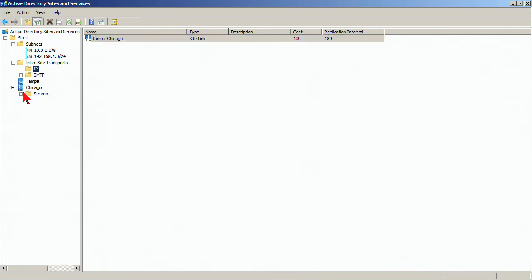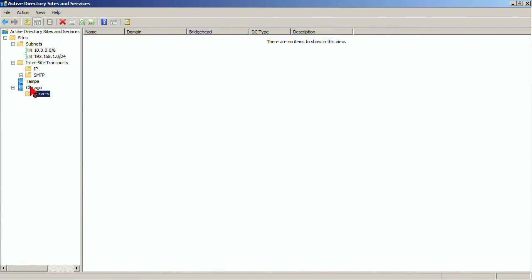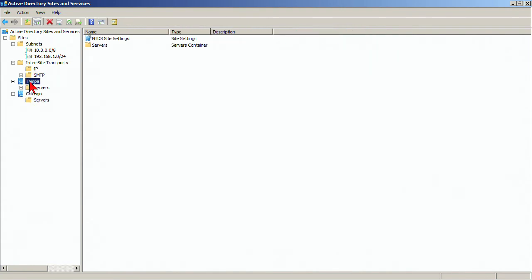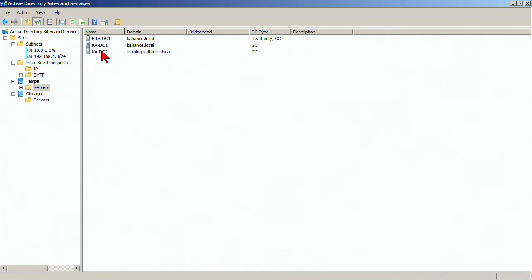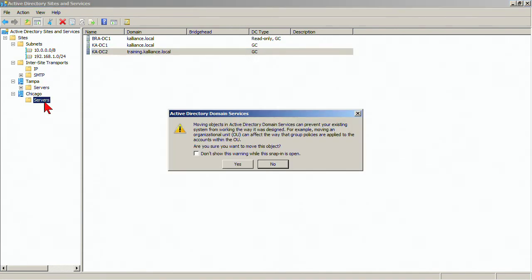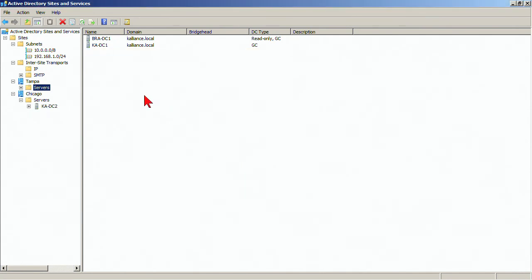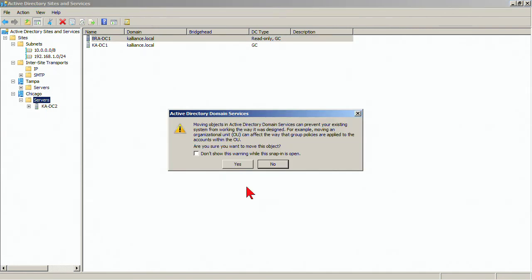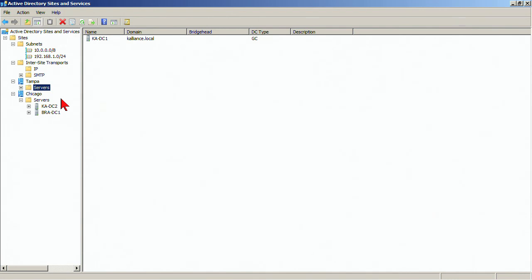So at this point though, we still have all our servers in the Chicago site. Actually, all the servers are in the Tampa site and we need to move servers. So the servers that are actually in the Chicago location can then just be drag and dropped into that location. Now, it is key that you are doing this correctly because it will change how replication happens, but it is simply just a drag and drop that moves these domain controllers. So now I have my Tampa site with one server. I have a Chicago site with two additional servers.